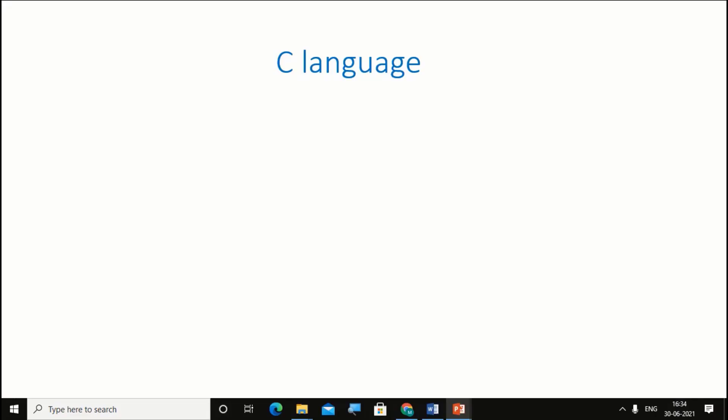Hello, happy and smart developers, welcome to the coding code. Today we have started C language. This is session 1 of C language. So let's begin the session.